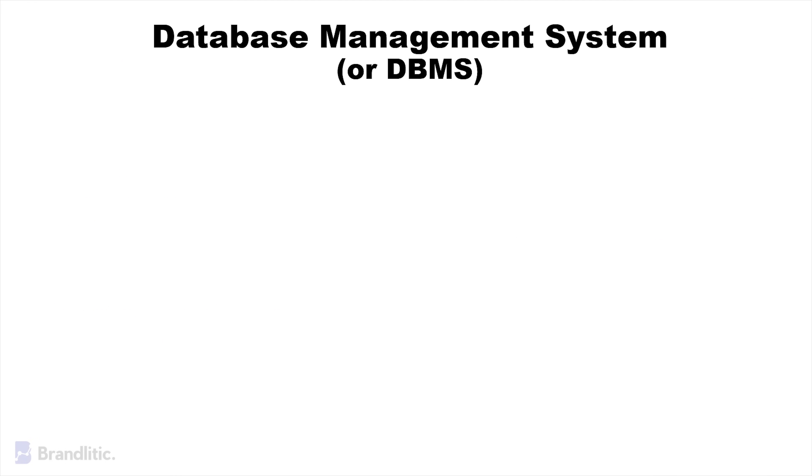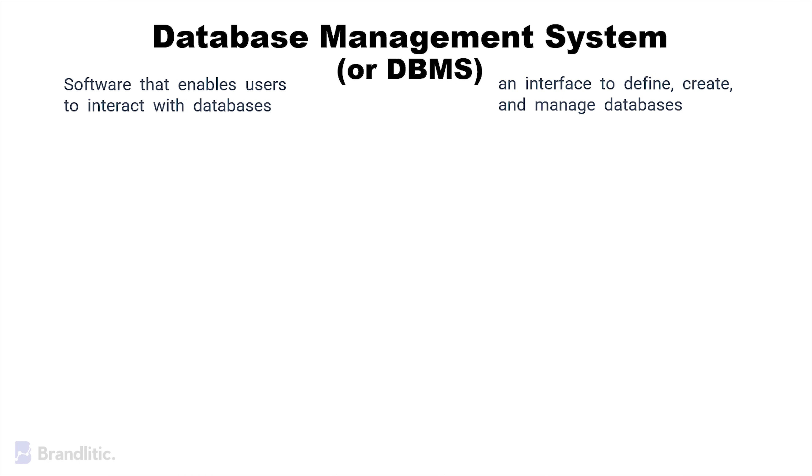Firstly, we need to understand what is a Database Management System or DBMS? Well, fundamentally, it is a software that enables users to interact with databases. It provides an interface to define, create, and manage databases.